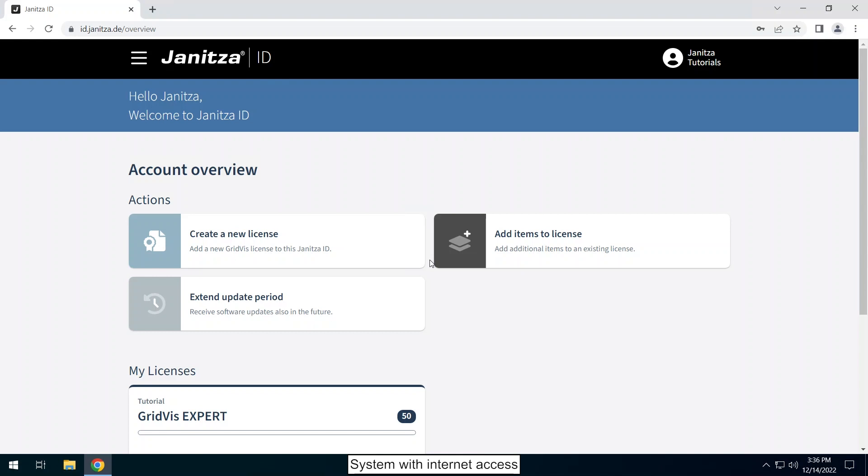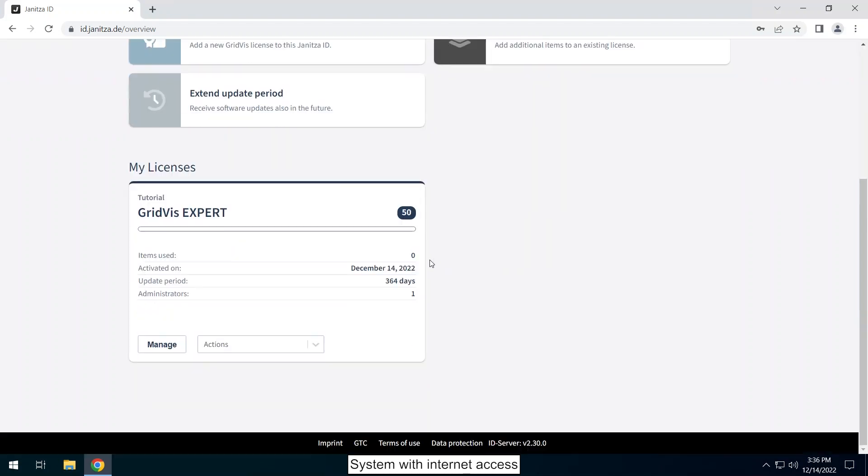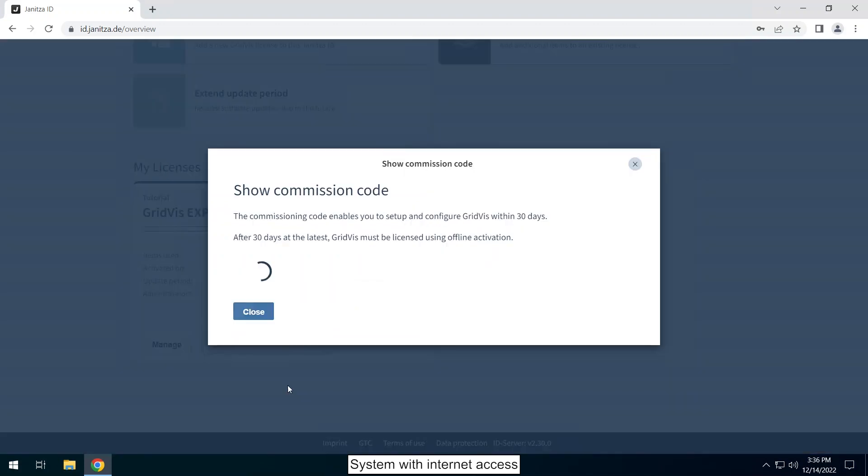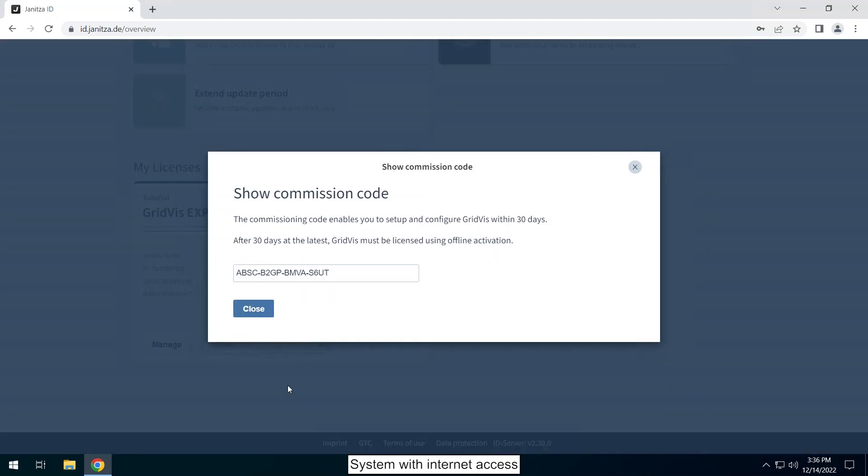You receive the commissioning code via a license in your Janitza ID. Go to the license overview. Open the actions menu in the tile of the license you want to use. Click on show commissioning code. Copy or make a note of the commissioning code.